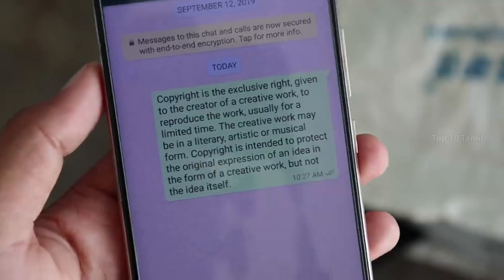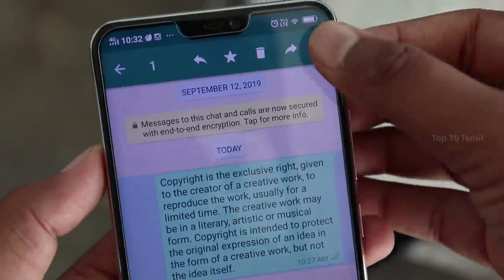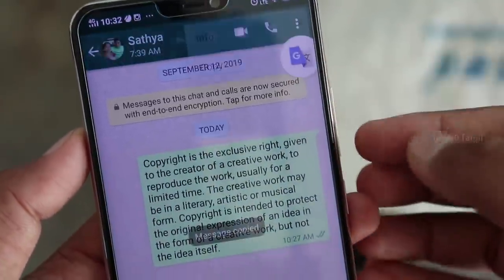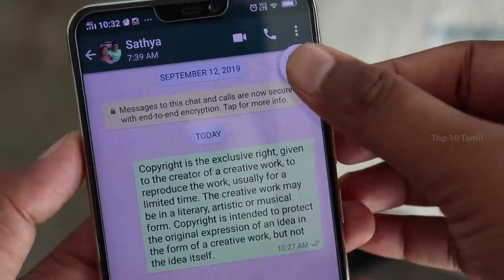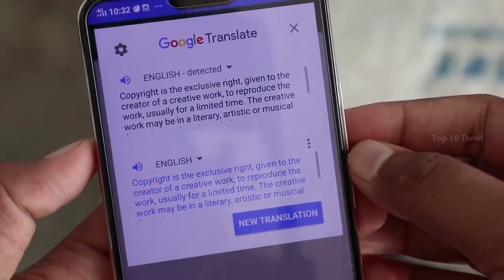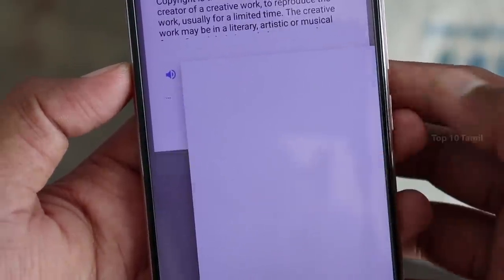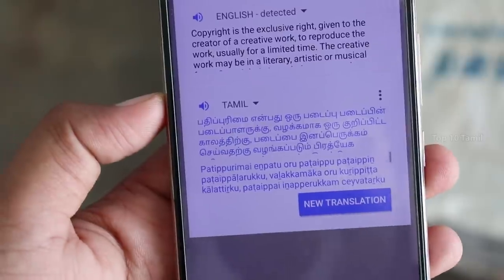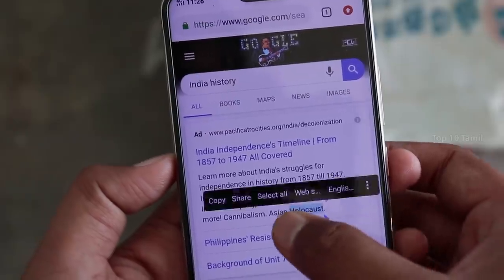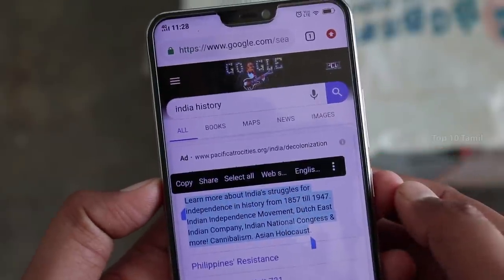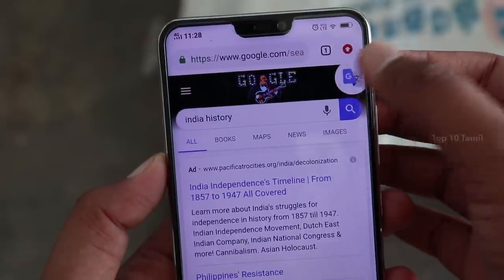If you have a message from WhatsApp, you can click the 3-dot button and copy. If you have Google Translate open, you can click the floating bubble. You can use it with English or choose the same language. If you are using Tamil, you can copy the text and convert it to Tamil. Any text from your website can be translated instantly. This method is very useful.